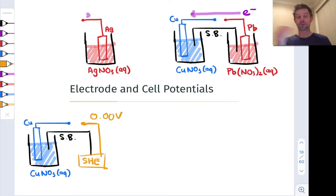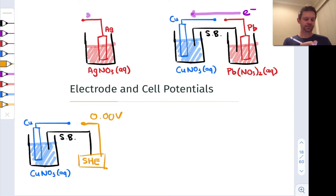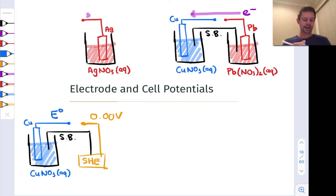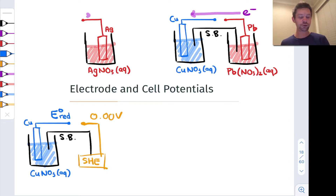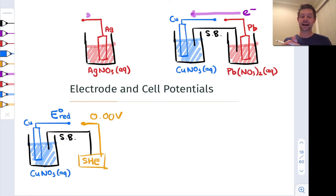And we can hook these up, use a salt bridge, do all the galvanic cell rigmarole, and we can measure the voltage of the copper side. And that measured voltage is the standard potential — I'll sometimes represent this with a red subscript — the standard potential of the copper half cell.